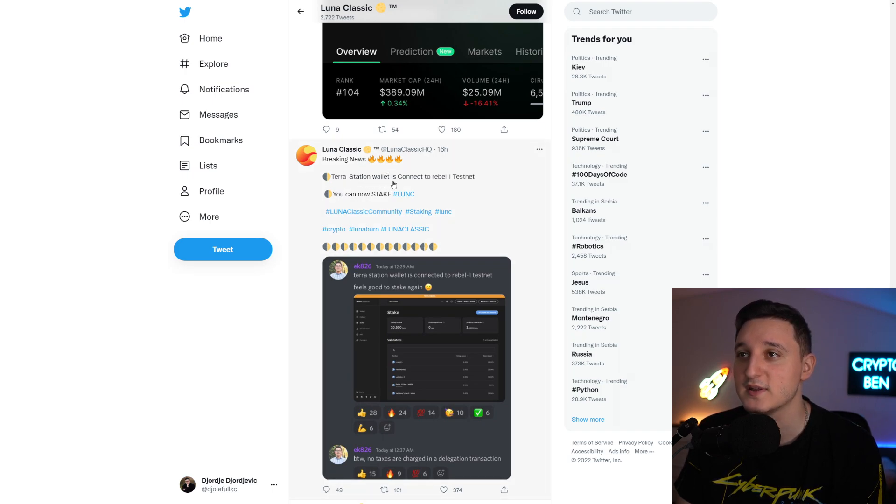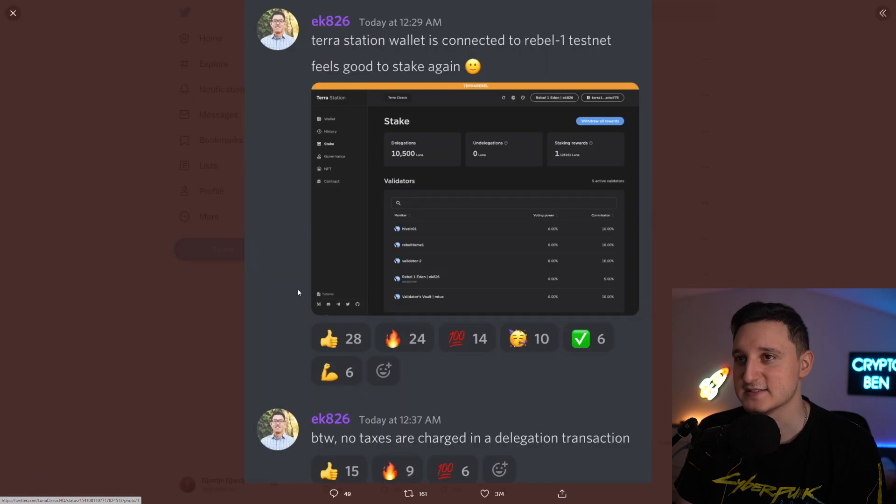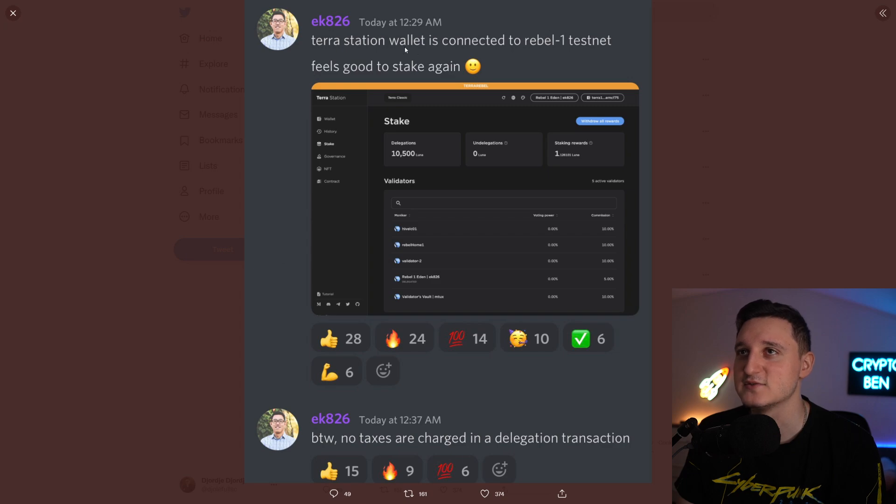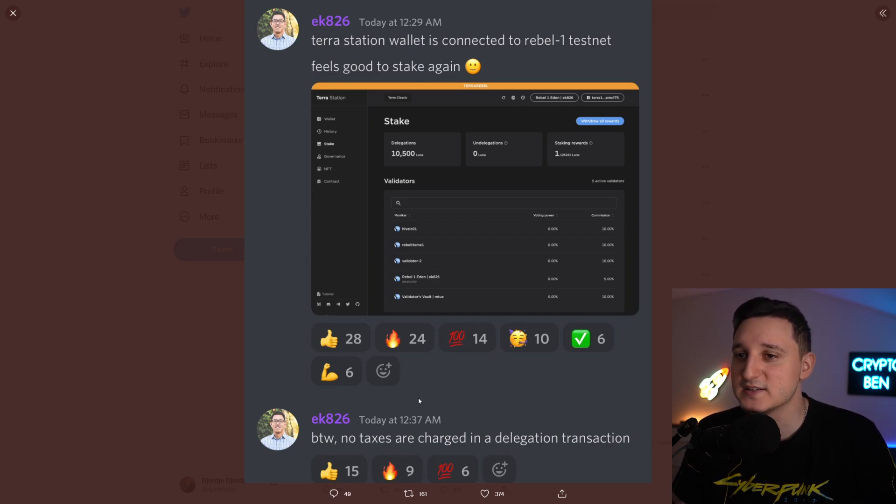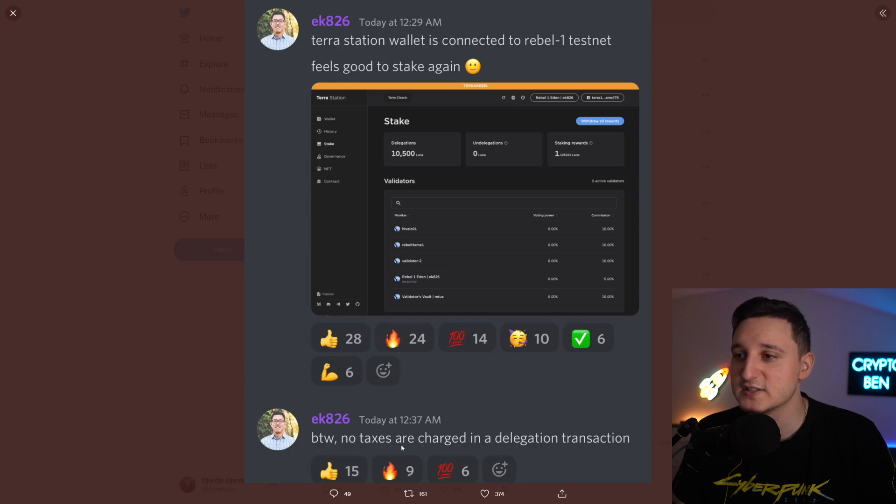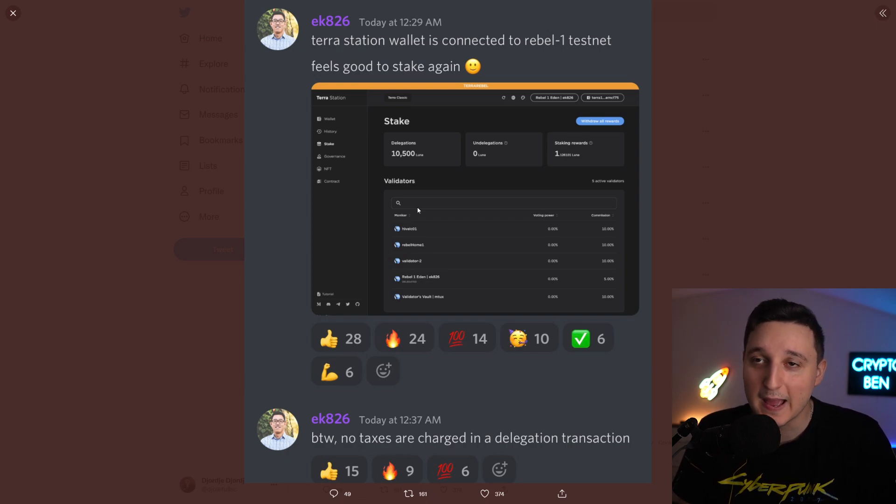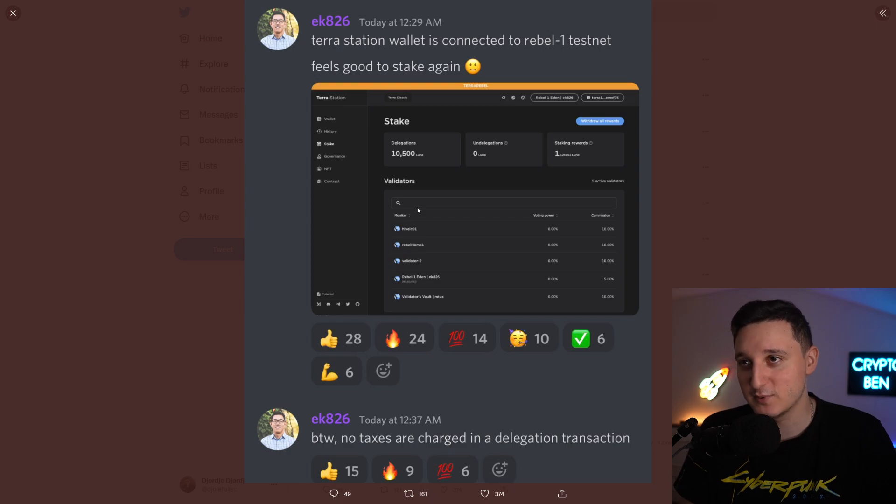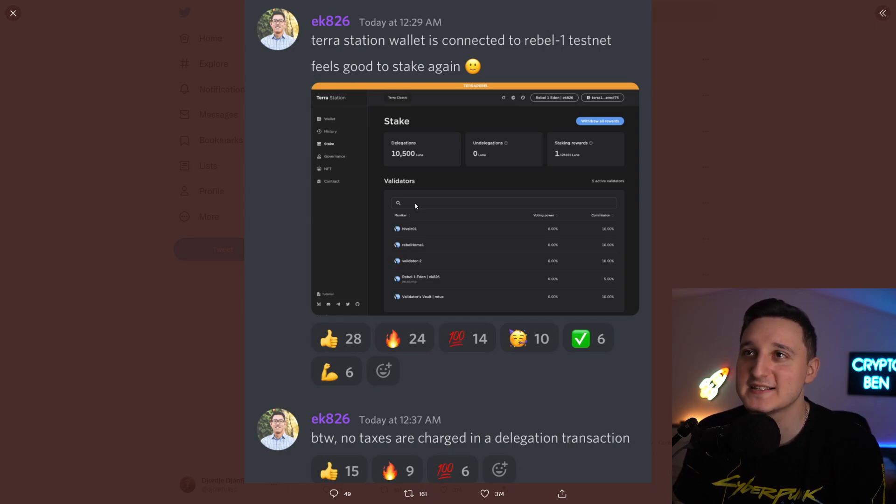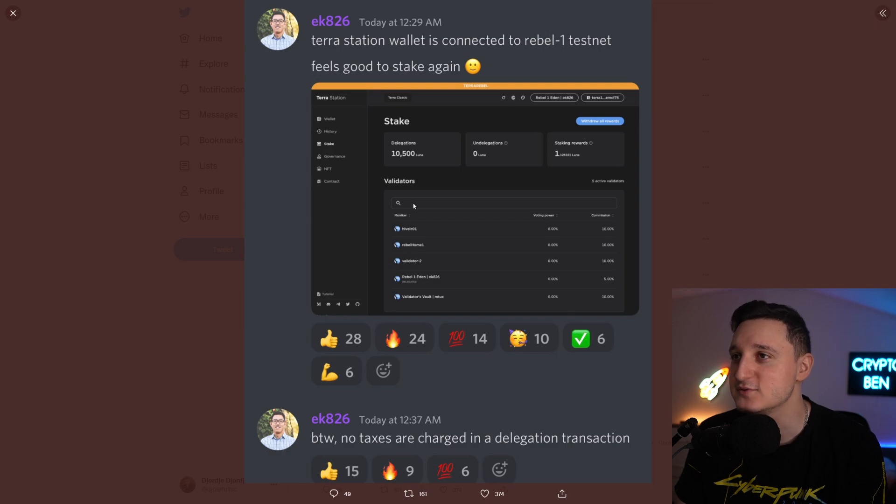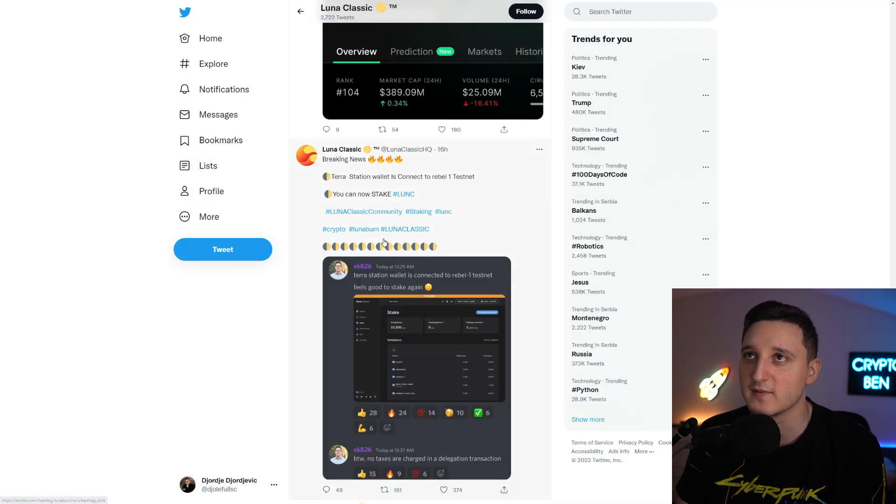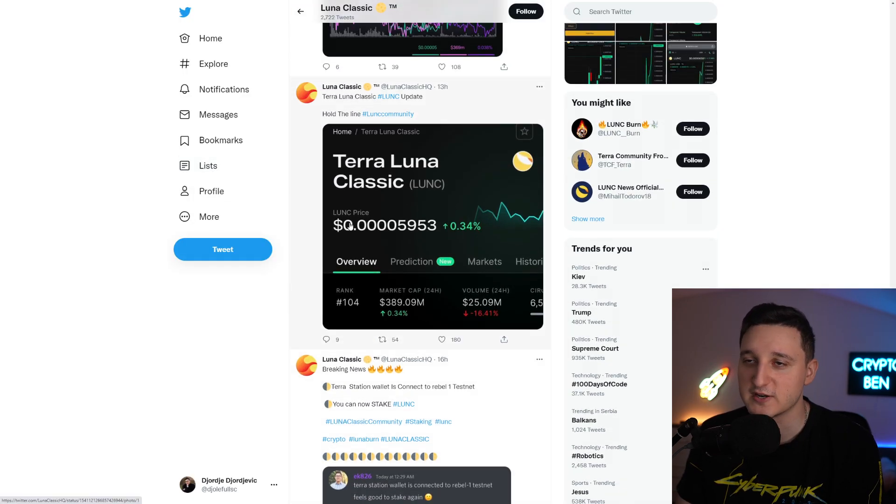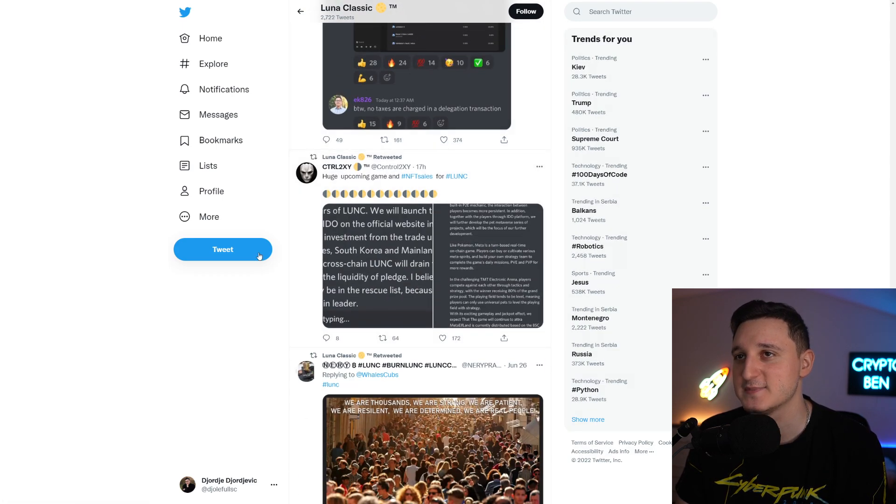Breaking news: Terra Station Wallet is connected to Rebel 1 Testnet. You can now stake Luna Classic. No taxes are charged in a delegation transaction. So staking plus the 1.2% tax burn. Because these guys are finally able to do something, we're going to see a massive move up here, even more for Terra Luna Classic. Staking has been enabled.